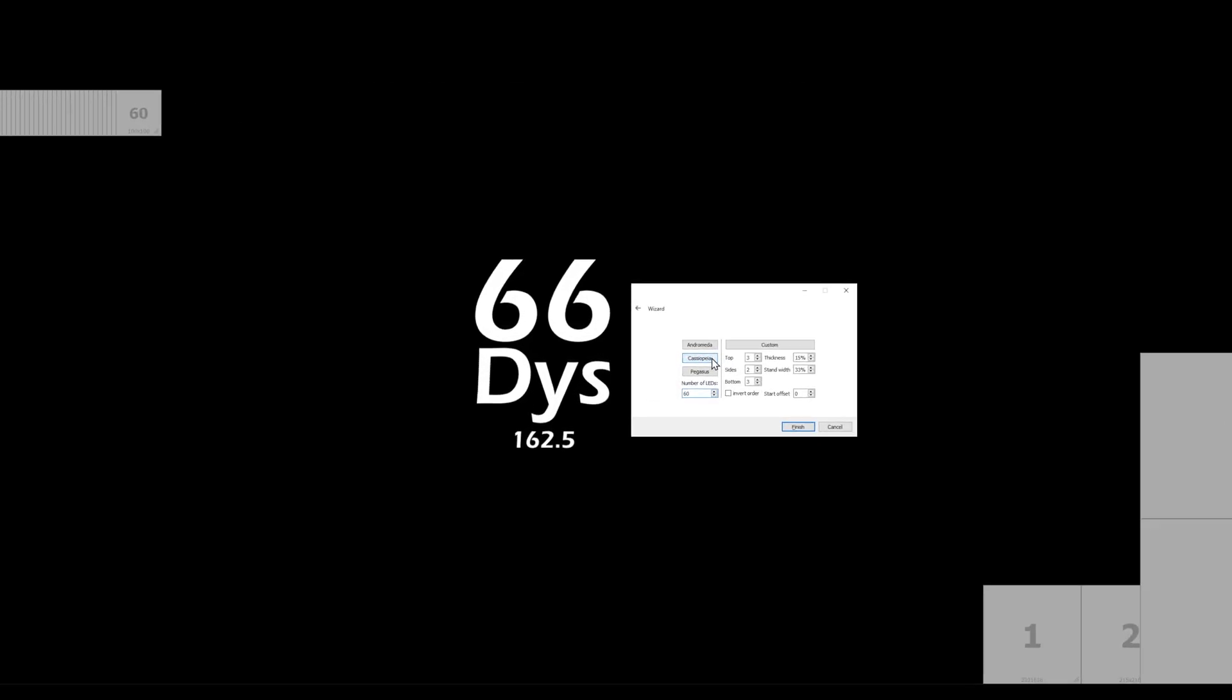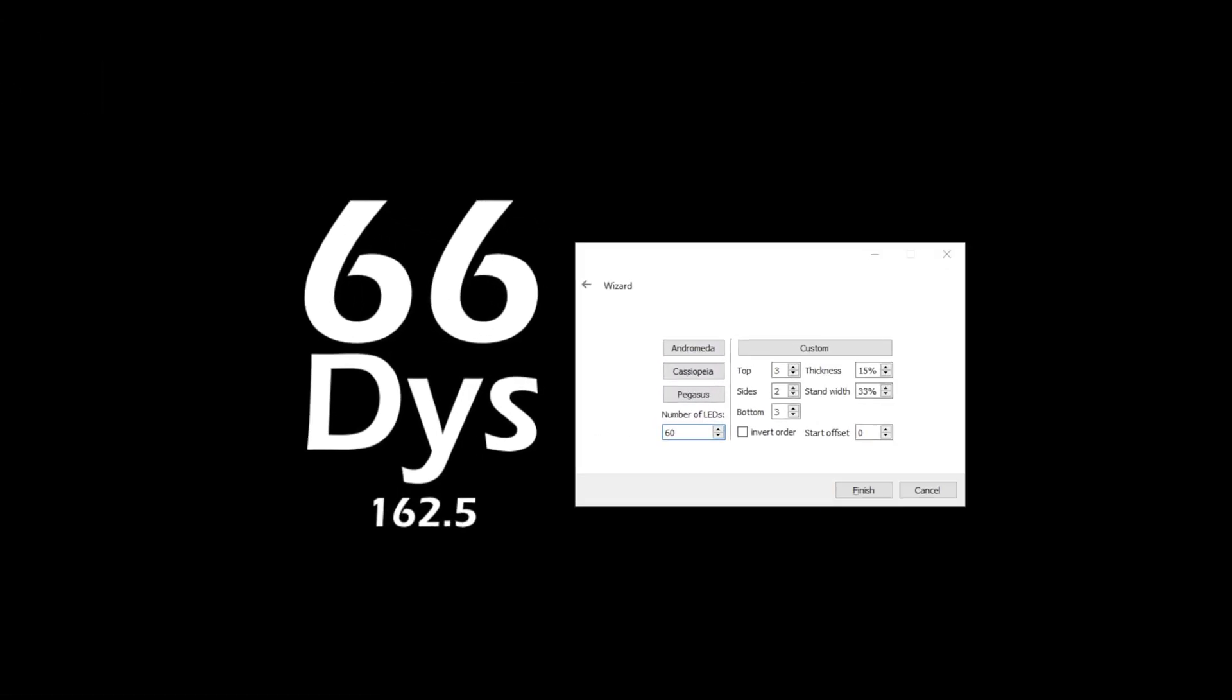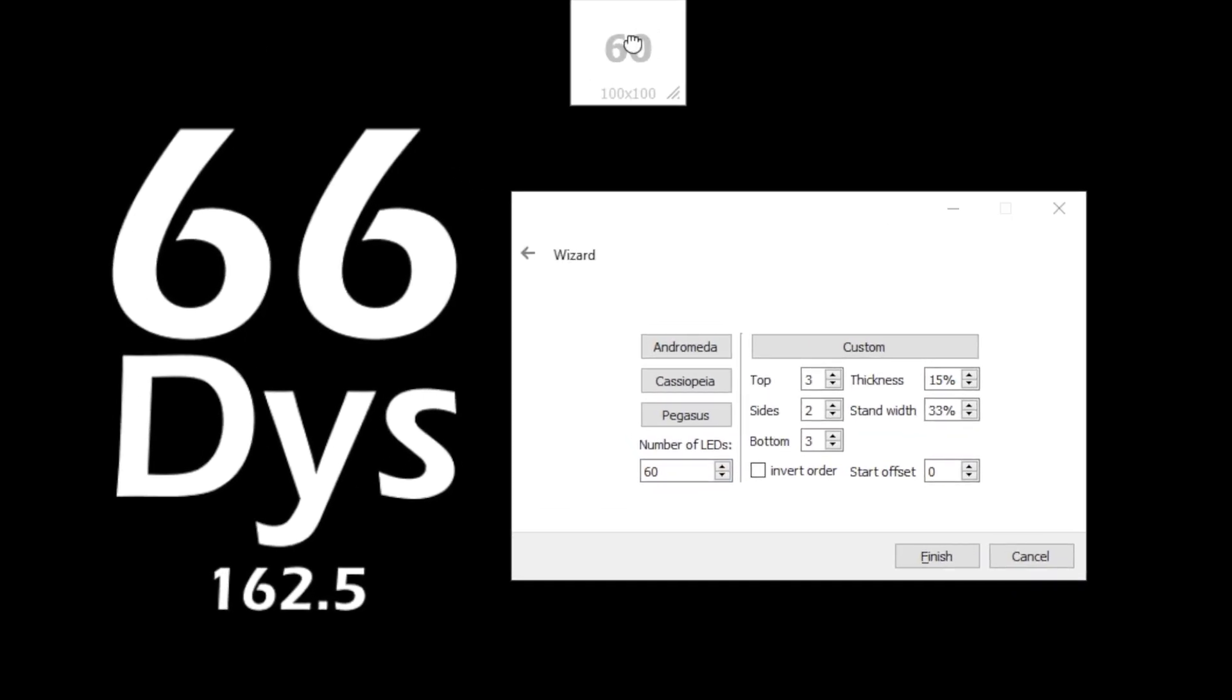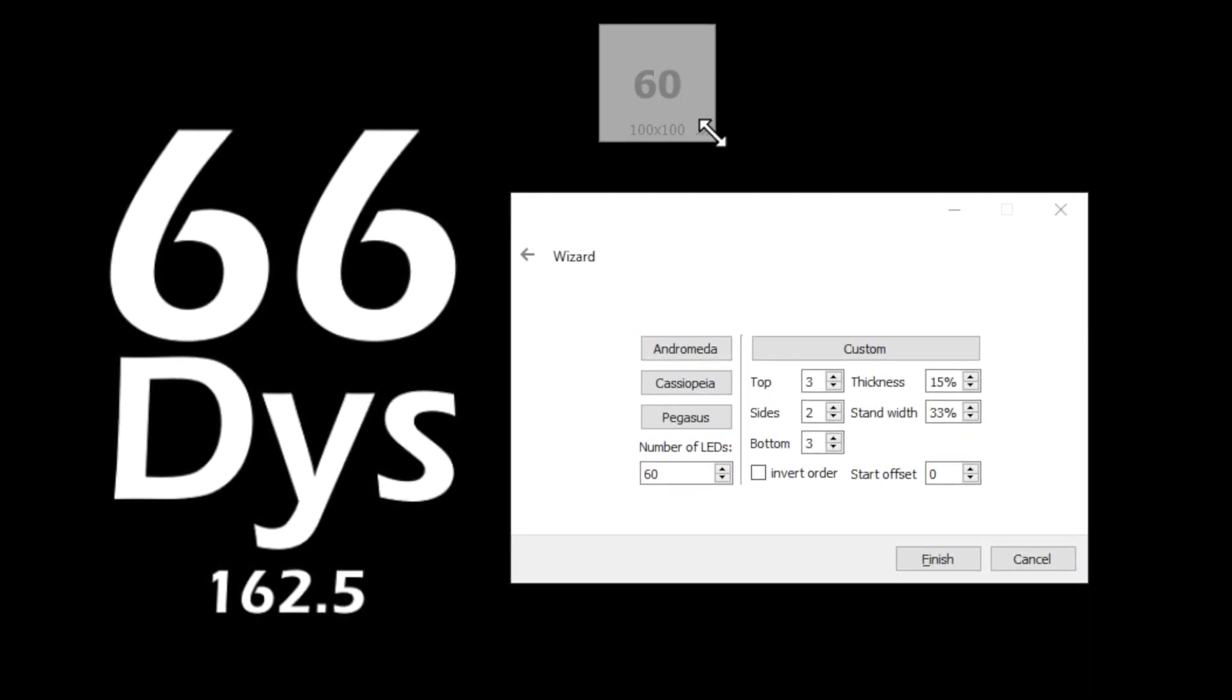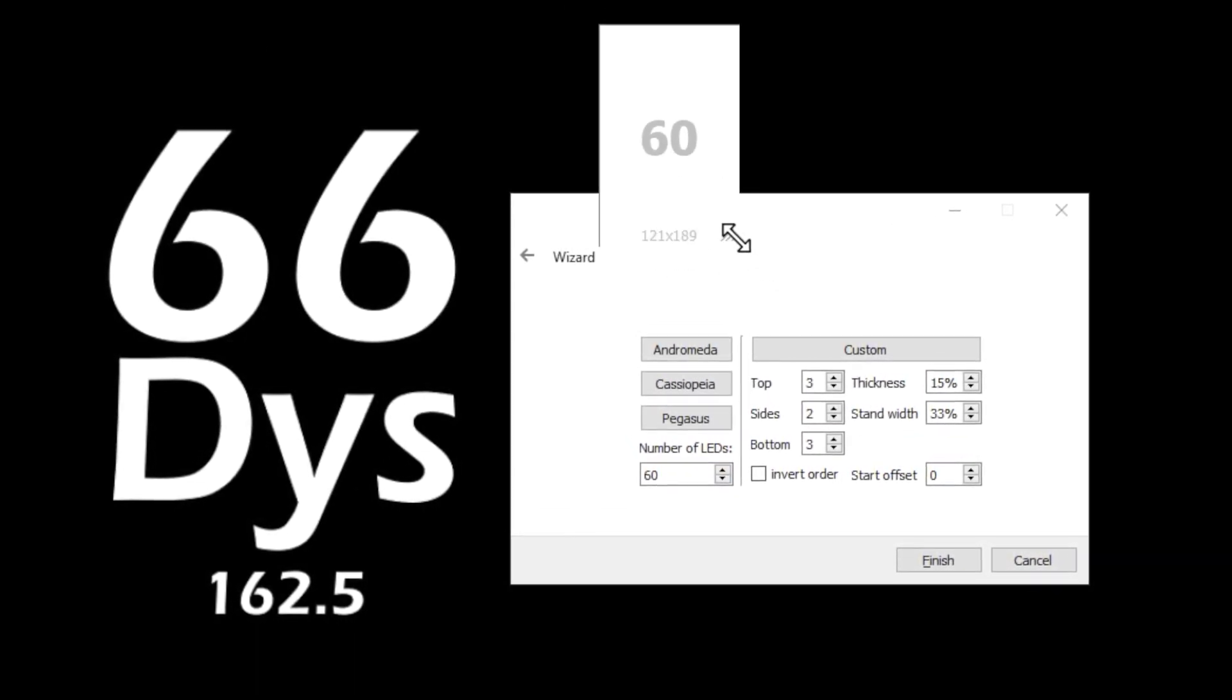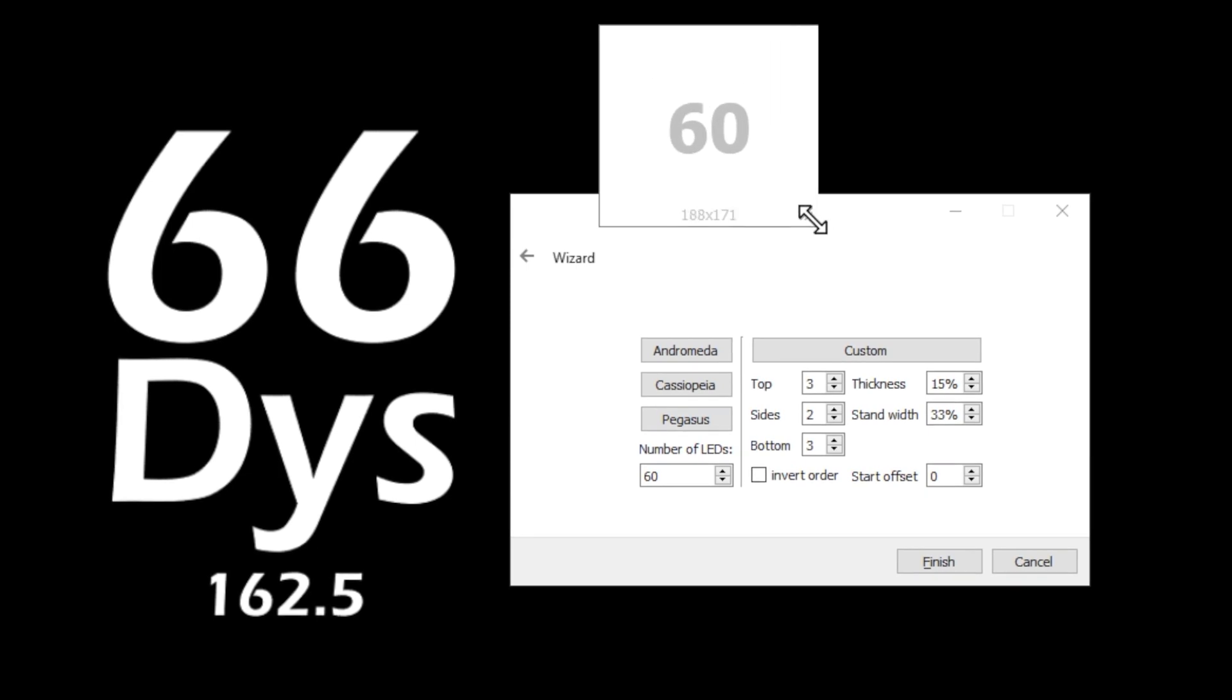If all else fails, you can grab each individual box, move it about, and resize it to fit your specific needs.